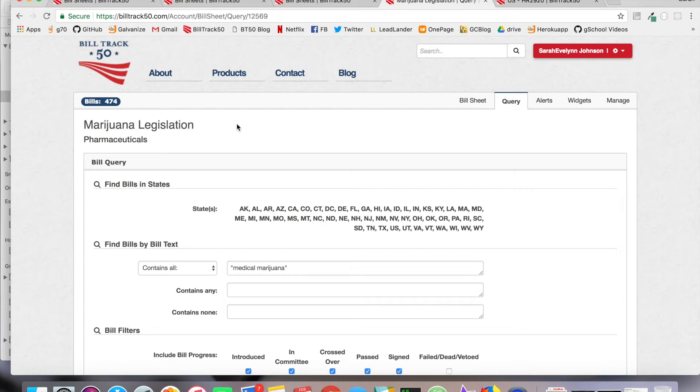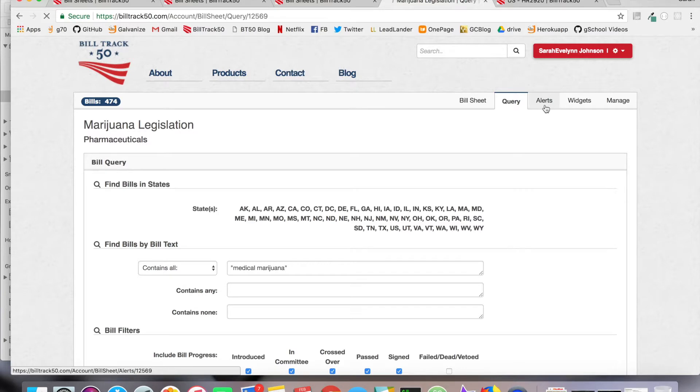Now we have discussed how to update your query. I have reverted it to our original search parameter. Let's go talk about alerts.